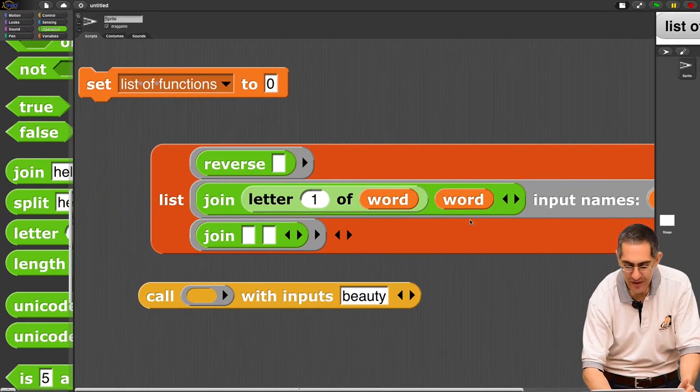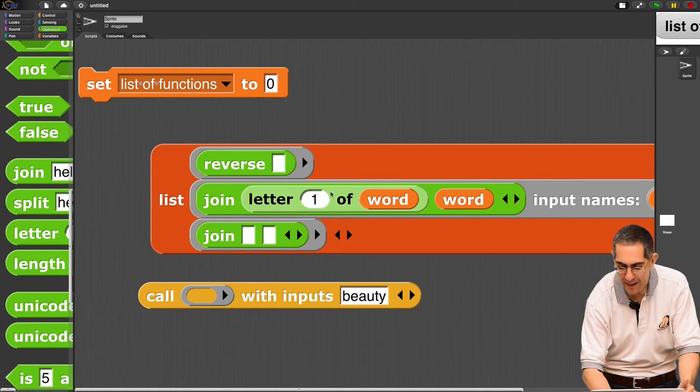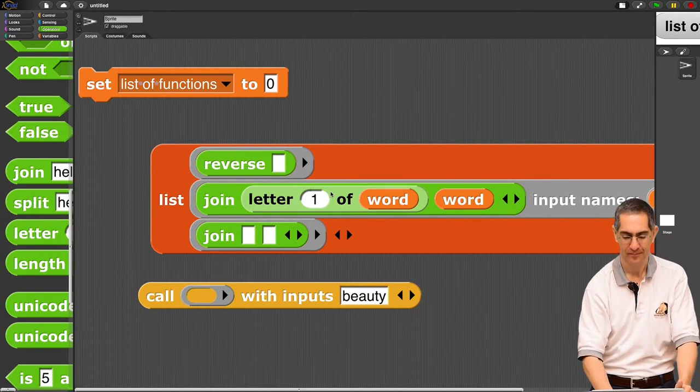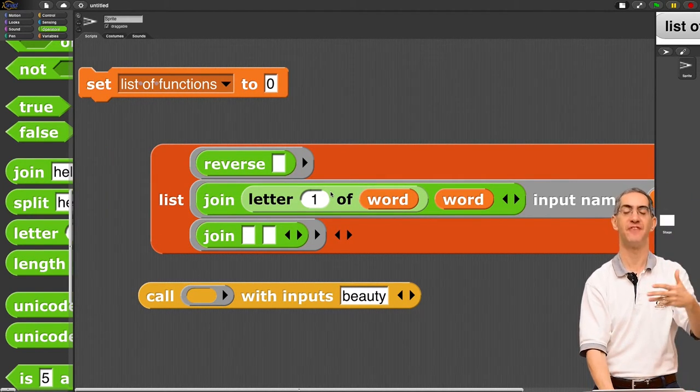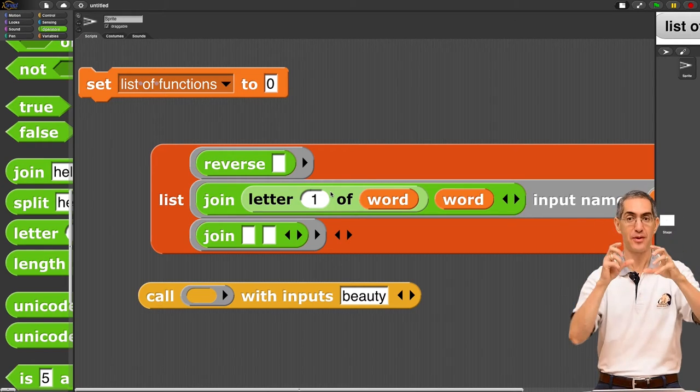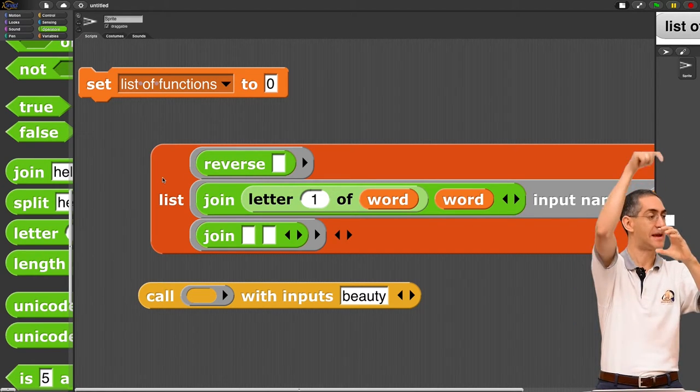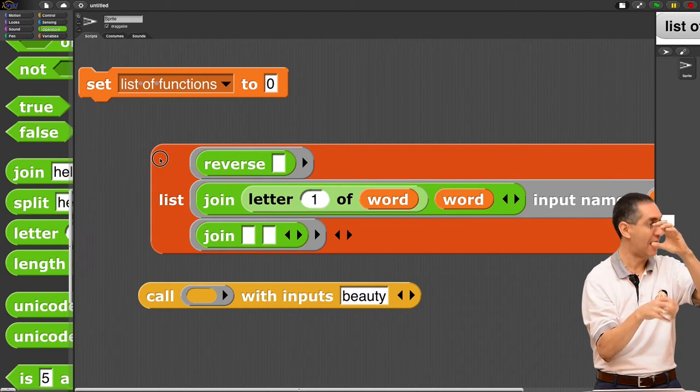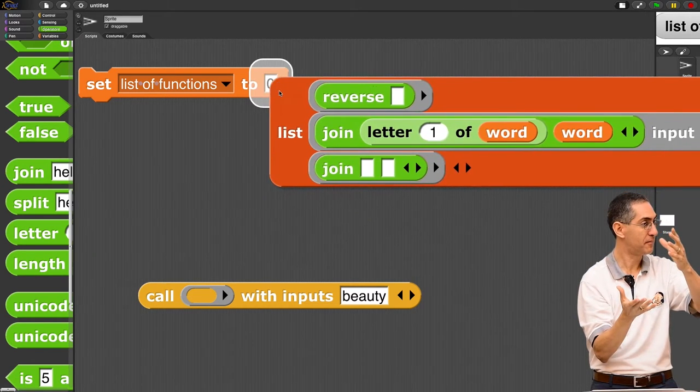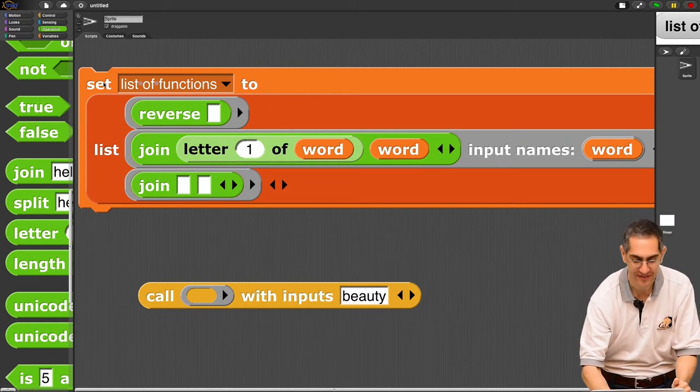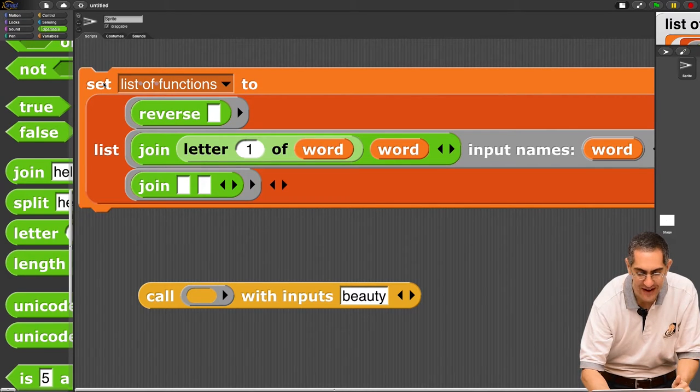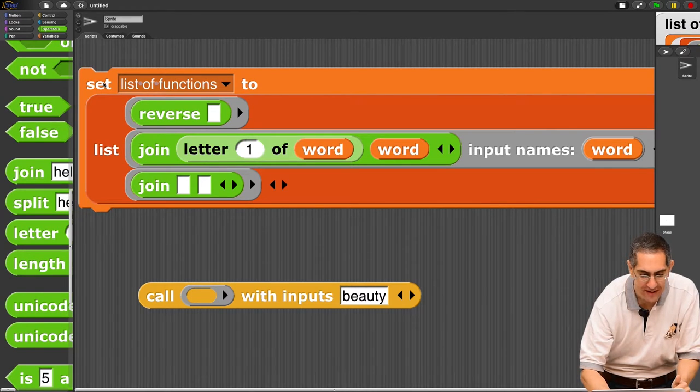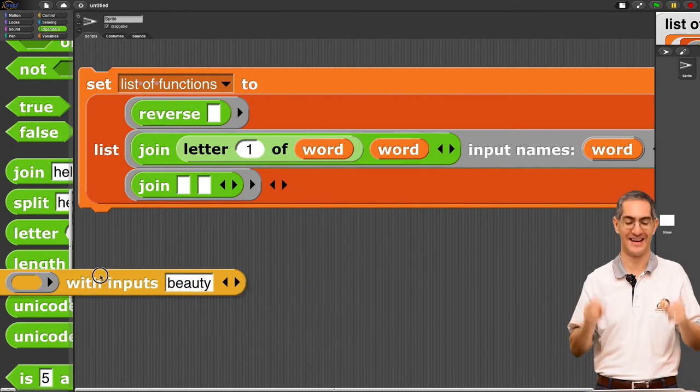Let's drag this guy to the third guy. There. Now I have three functions. Three functions. Each of them take a word and a word out. List of functions. Set it to there. Boom. List of functions.